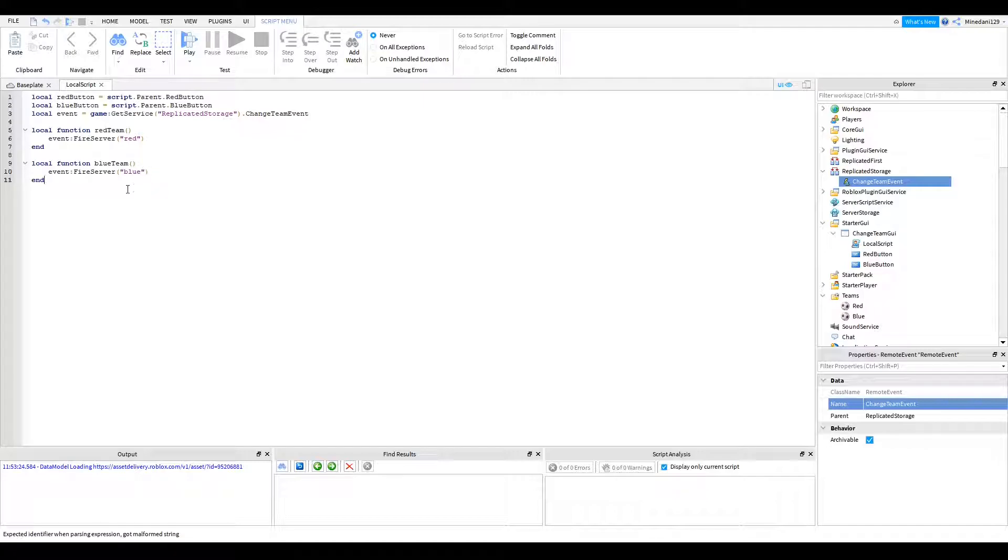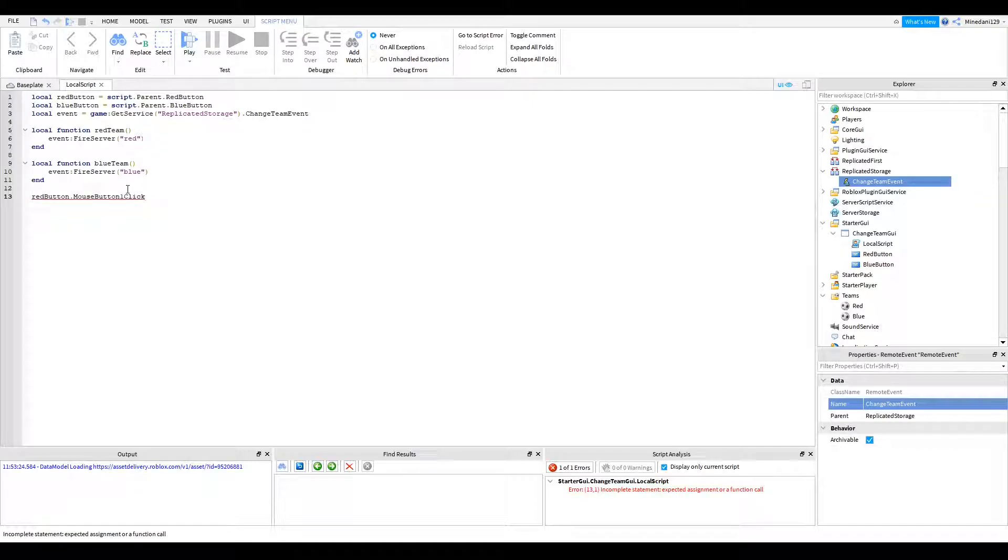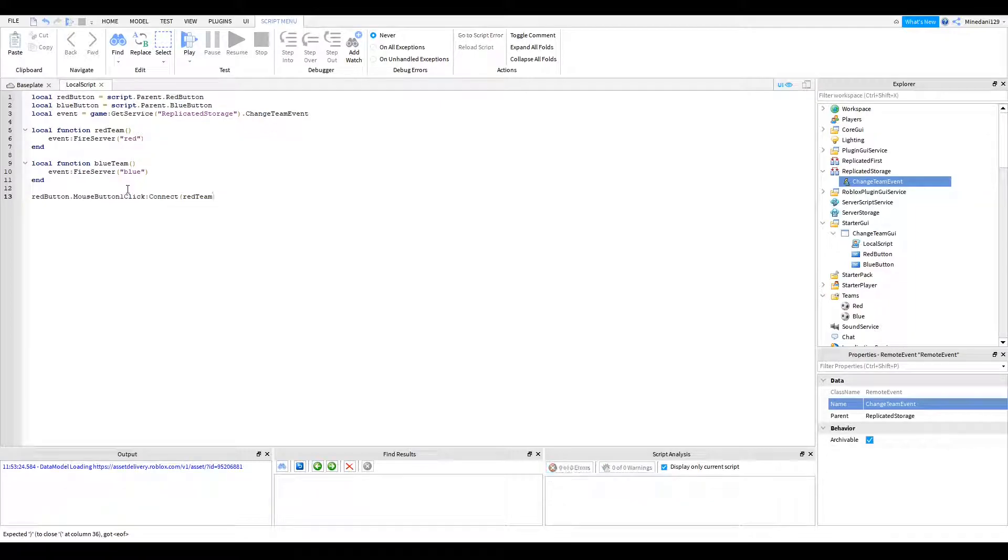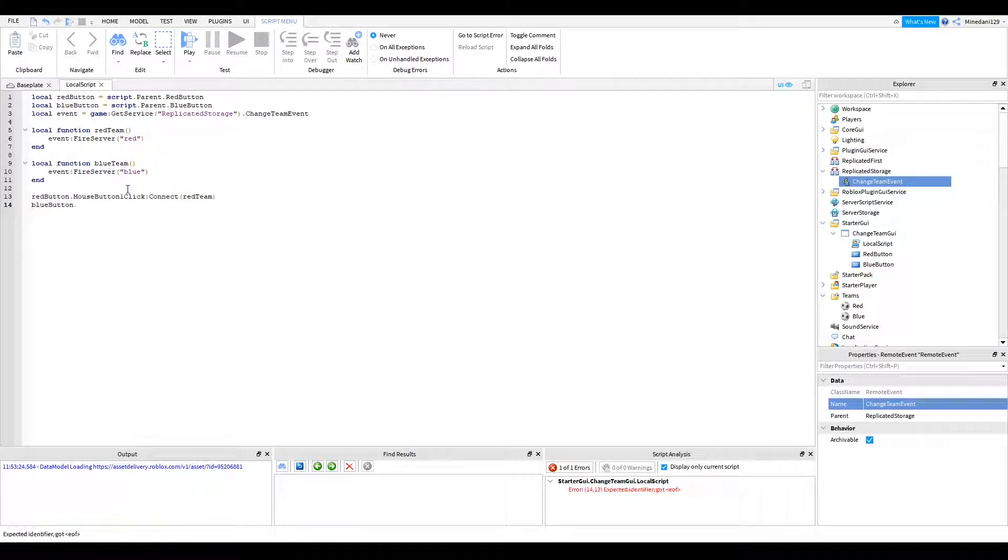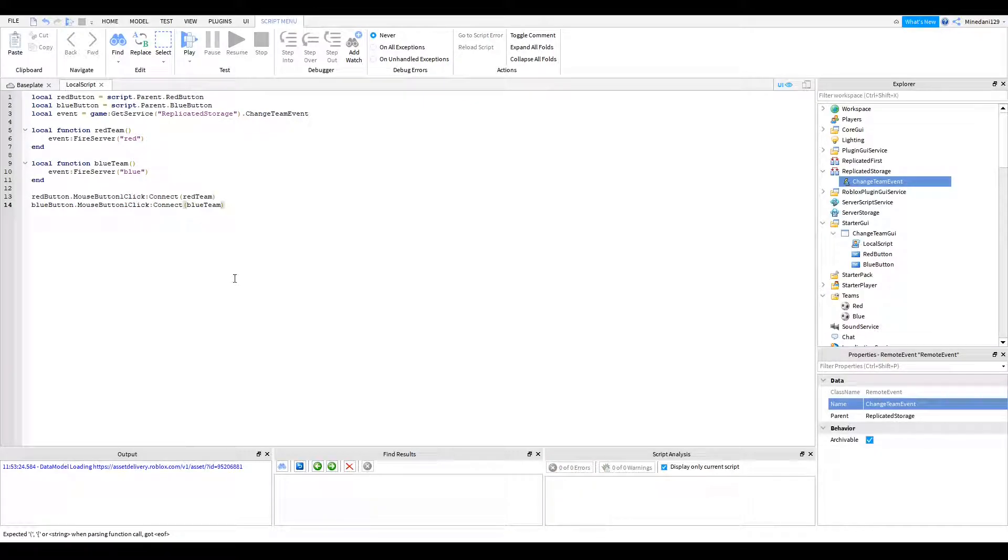That's just how I like to set it up and connect them to your button. So red button dot mouse button one click. You're going to connect that to your red team function. No parentheses. And the blue button, same thing for the blue button. Mouse button one click and connect that to your blue team button. Alright. That's it for the local script.